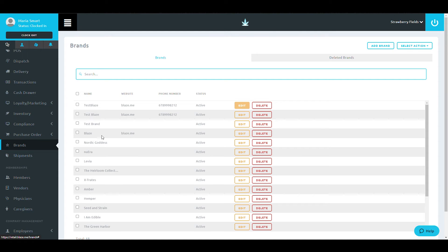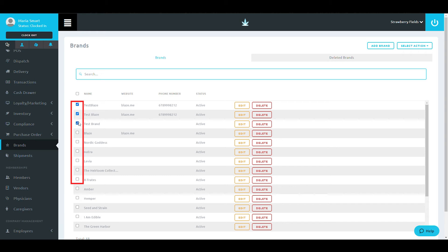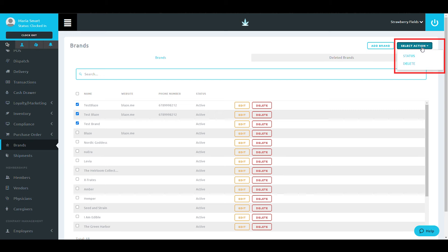In this brand screen, you're also able to bulk update the active or inactive status for multiple brands as well as bulk delete by selecting the checkboxes on the left side and then at the top right selecting Select Action.